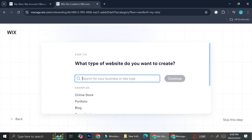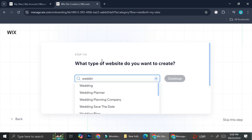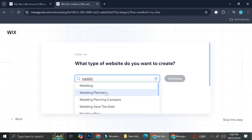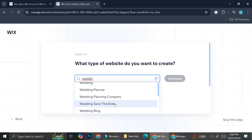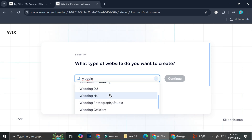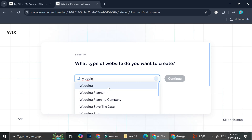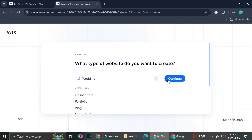Here they're going to ask you what type of website you want to create. Since I'm creating a wedding website, I'm going to type it in. You can see we got wedding planner, wedding planning company, save the date, wedding blog, etc. I'm just going to go ahead and choose the regular wedding for now and then click continue.